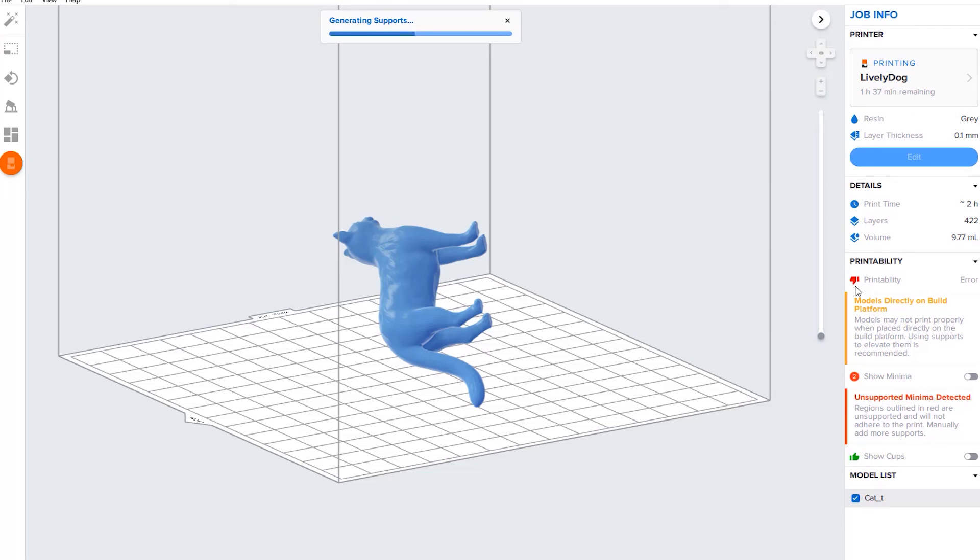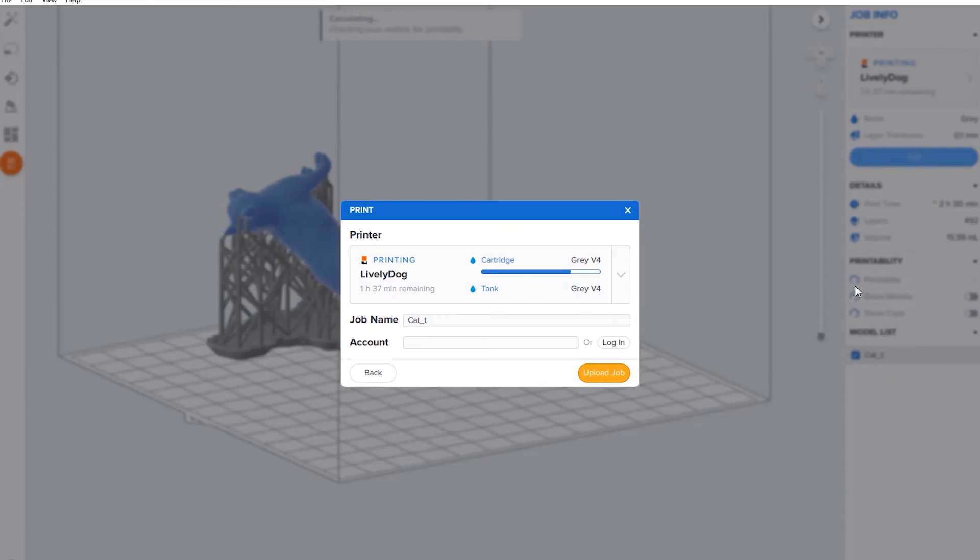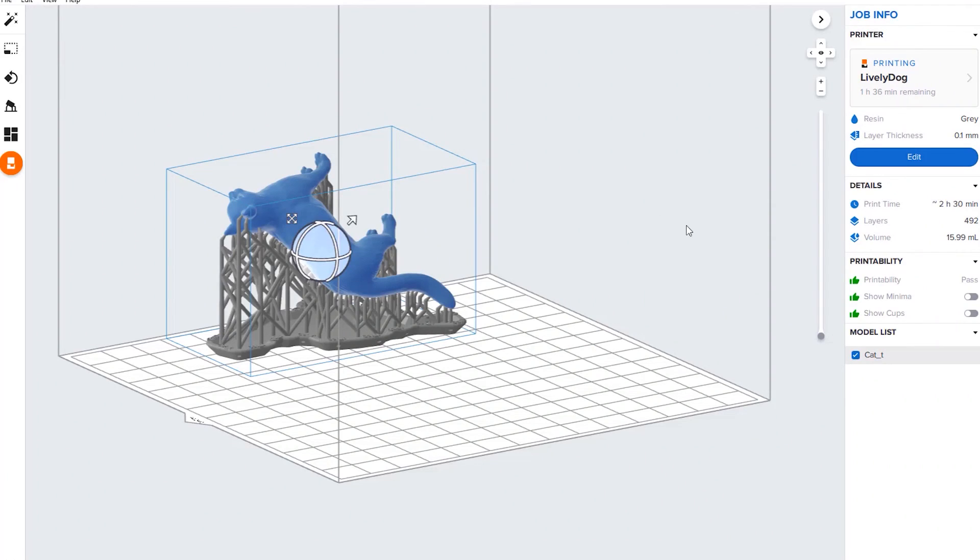Right now you can see that the printability has a thumbs down, so it would not print out on the resin printer as it is until it gets these supports and orientation, and then this pops right up. Check to make sure that's all right, hit upload job, and that's it. That is a brief overview of the PreForm software for the resin printer.